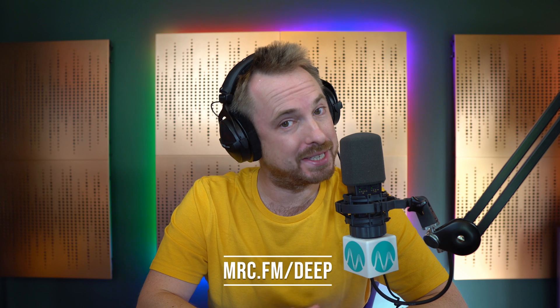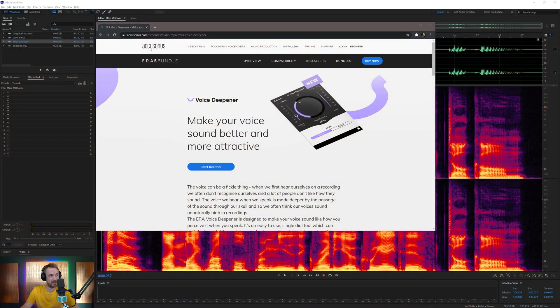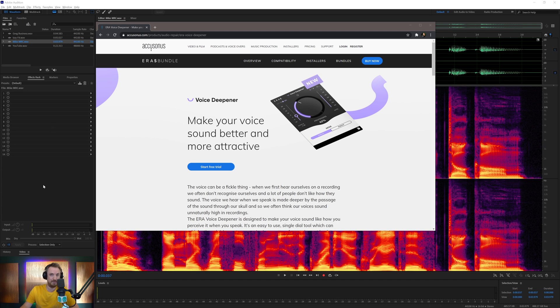That was a fun little experiment, and it's done using a plugin from Accusonics called Voice Deepener. You can get your free trial now by going to mrc.fm forward slash deep — that's mrc.fm forward slash deep — where you can start the free trial of the Voice Deepener plugin.